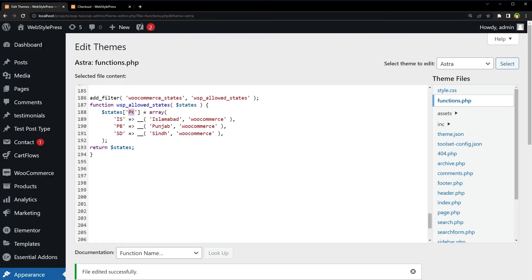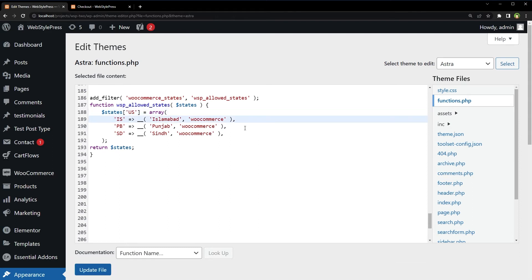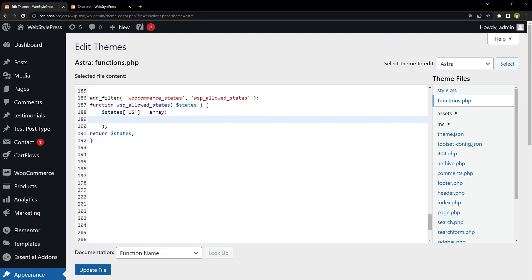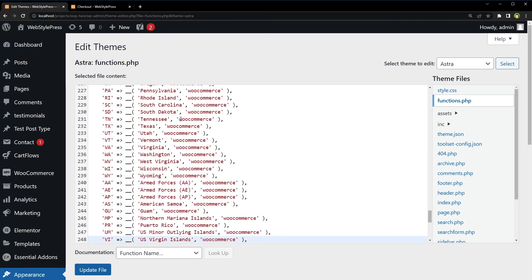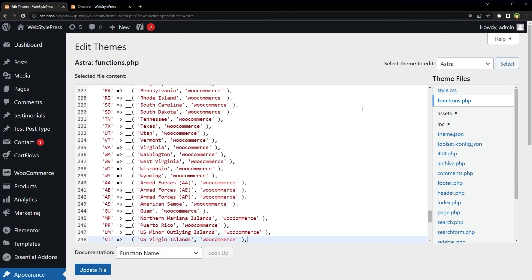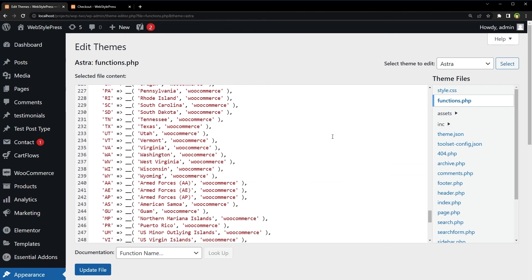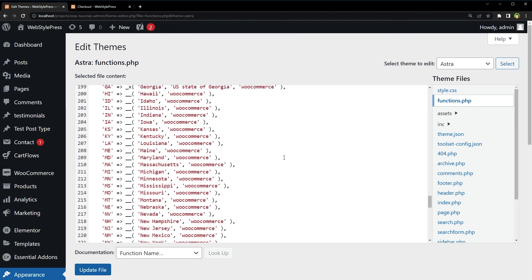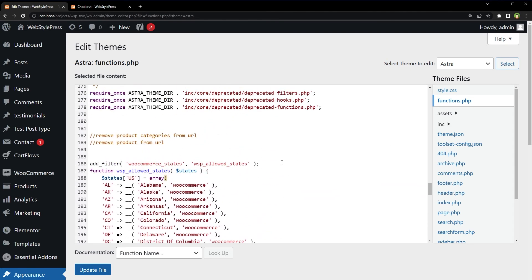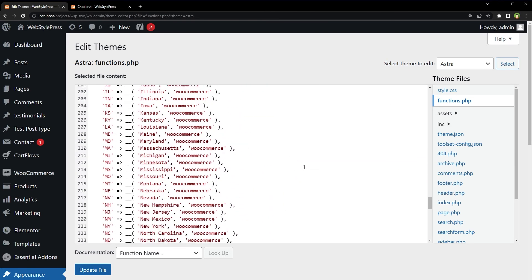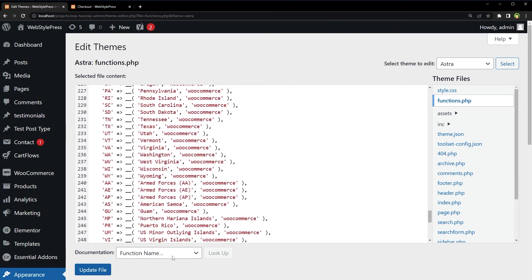And for the United States, we will change this country code to US. Populate these states here. These are all the states in the United States. Update file.